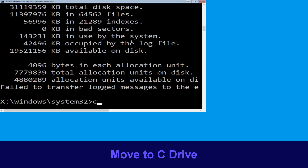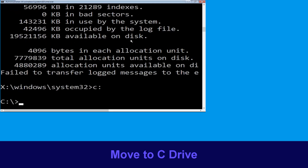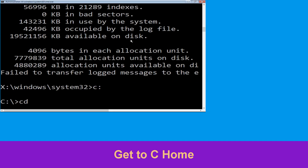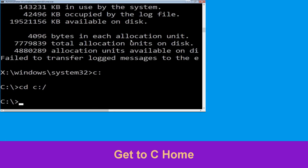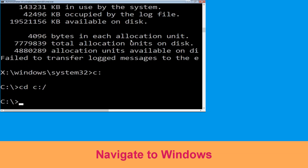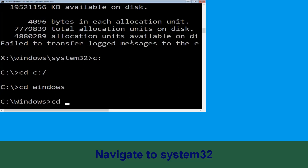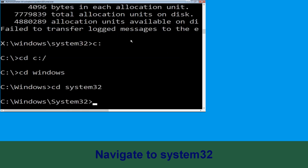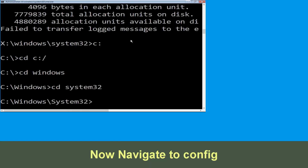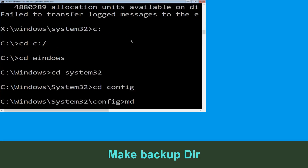Now type c: and press enter. Now type cd c:\ and hit enter. Now type cd windows and hit enter to execute the command.